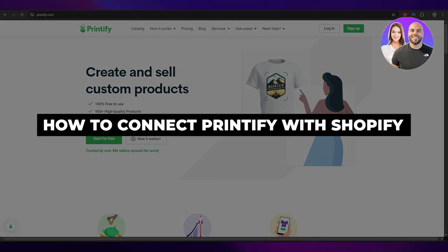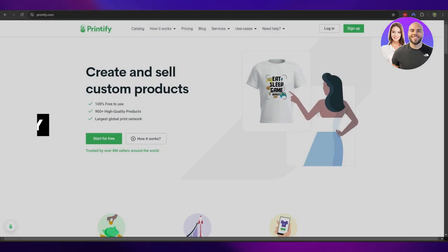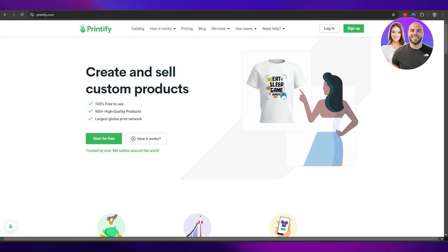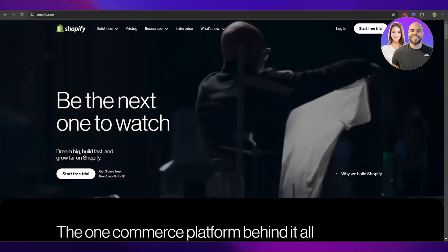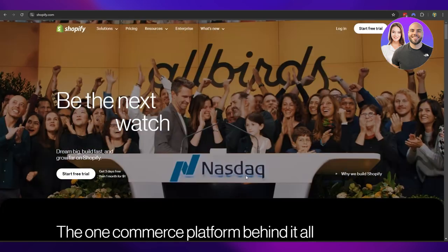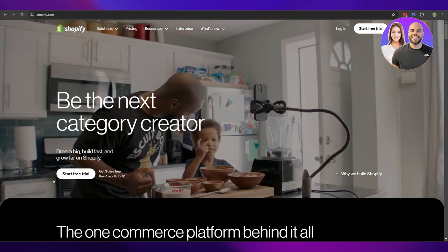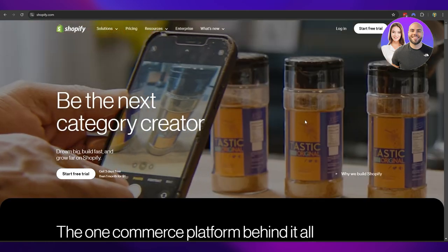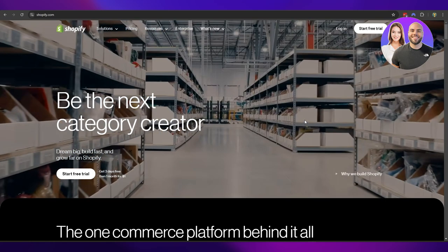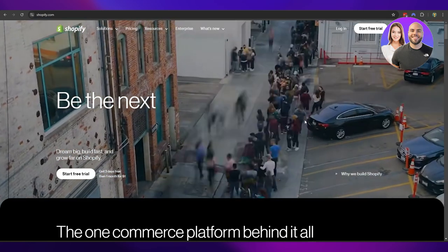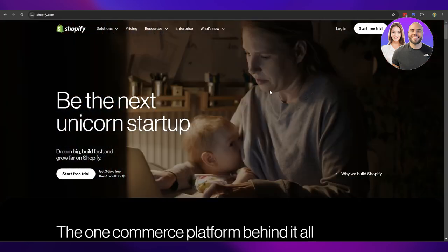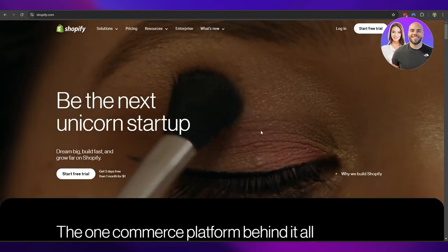How to connect Printify with Shopify. Hi guys, welcome back to another video. In today's video I'm going to be telling you how you can connect your Printify store with your Shopify store, and how you can use both of them to create your online print-on-demand store. So having said that, let's just jump into the video.